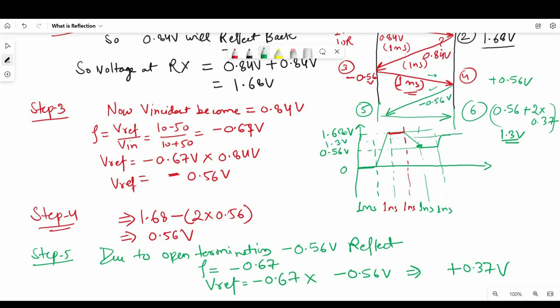After n number of reflections — as we have discussed from step 1 to step 5 — our waveform will stabilize at 1 volt, because 1 volt was the exact incident voltage. I hope you got the idea of the bounce diagram. Let me know in the comment section in case of any doubts.